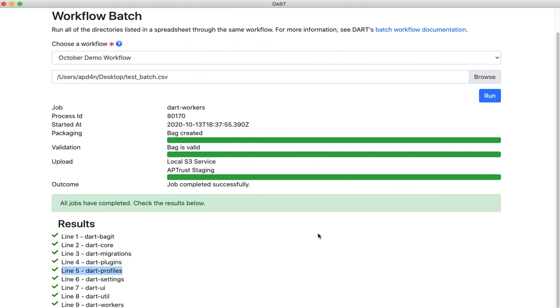Anyway, that is it for jobs and workflows. I'll get into Bagit profiles and some other features of Dart in future videos. Thanks for watching.